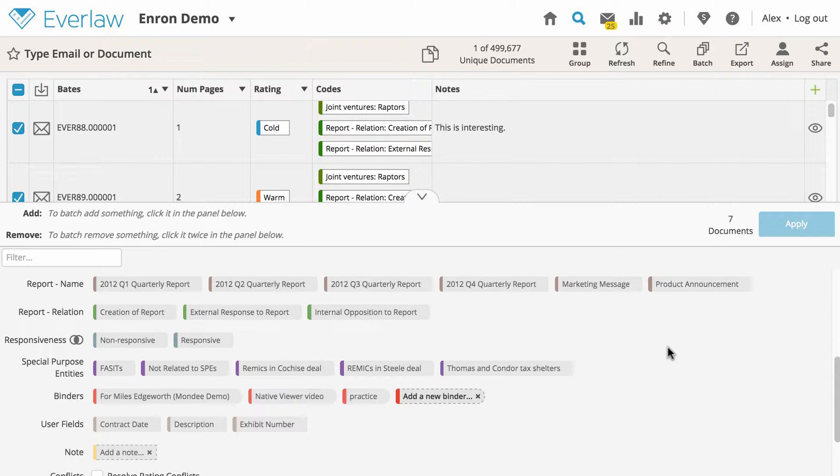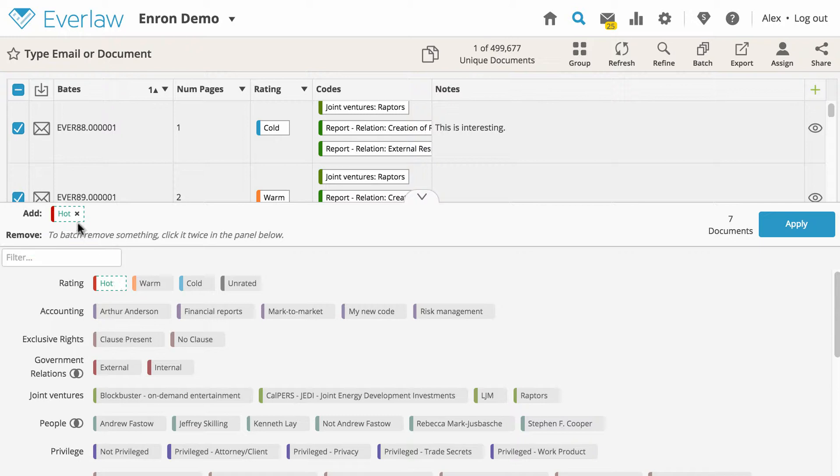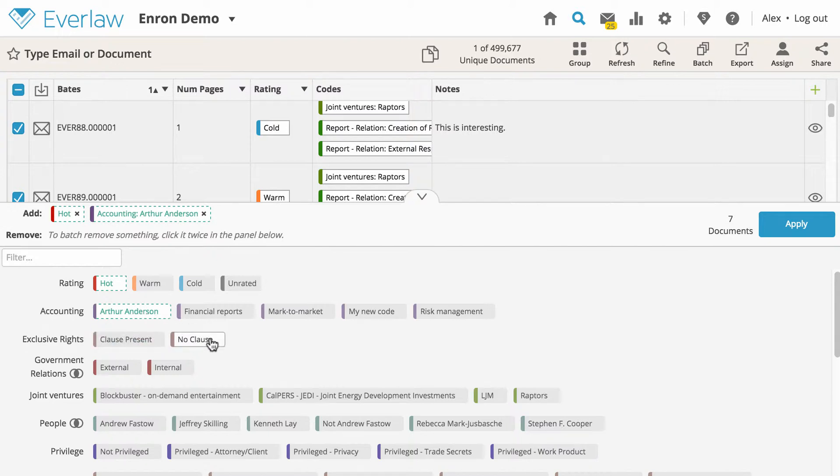The top of the batch coding panel summarizes everything you've chosen to be added or removed with this batch action. For instance, if you click on the rating hot, the summary indicates that the selected documents will be rated hot once the batch action is applied. You can do the same to add codes from the coding categories in your case.